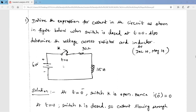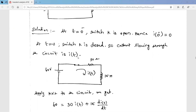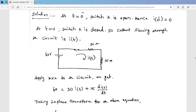Before time t equal to zero — that means for t less than zero — the switch is in open condition. In that condition, the circuit is open-circuited, so no current flows. By time t equal to zero minus, the switch is open, so the current in the circuit is zero. At t equal to zero we close the switch, creating a closed path, and we assume the current flowing in this loop is i(t).